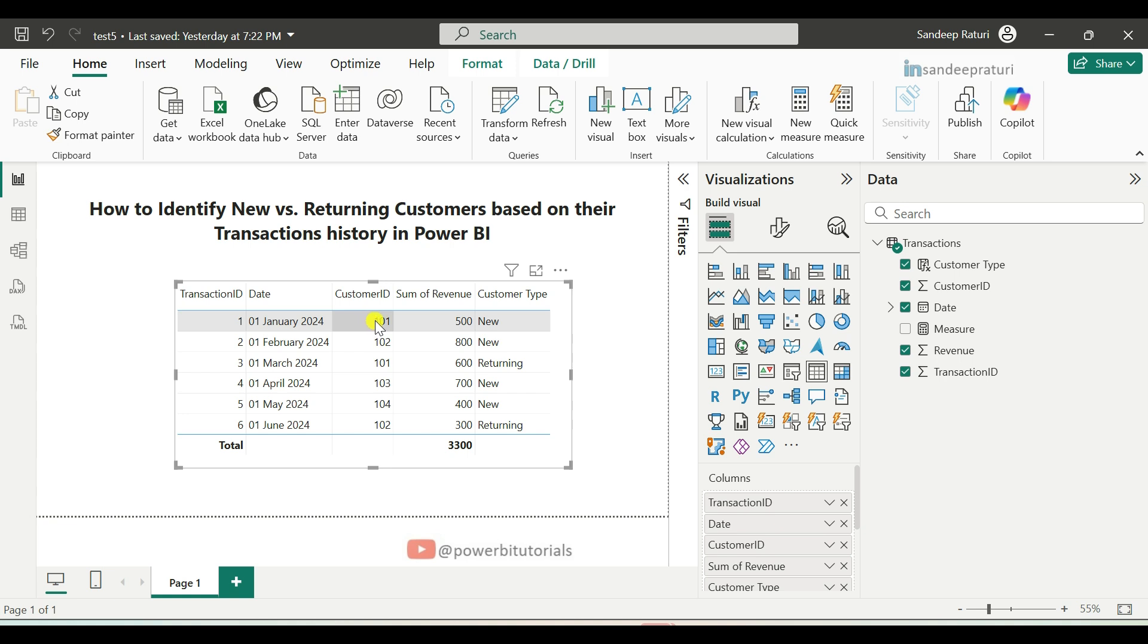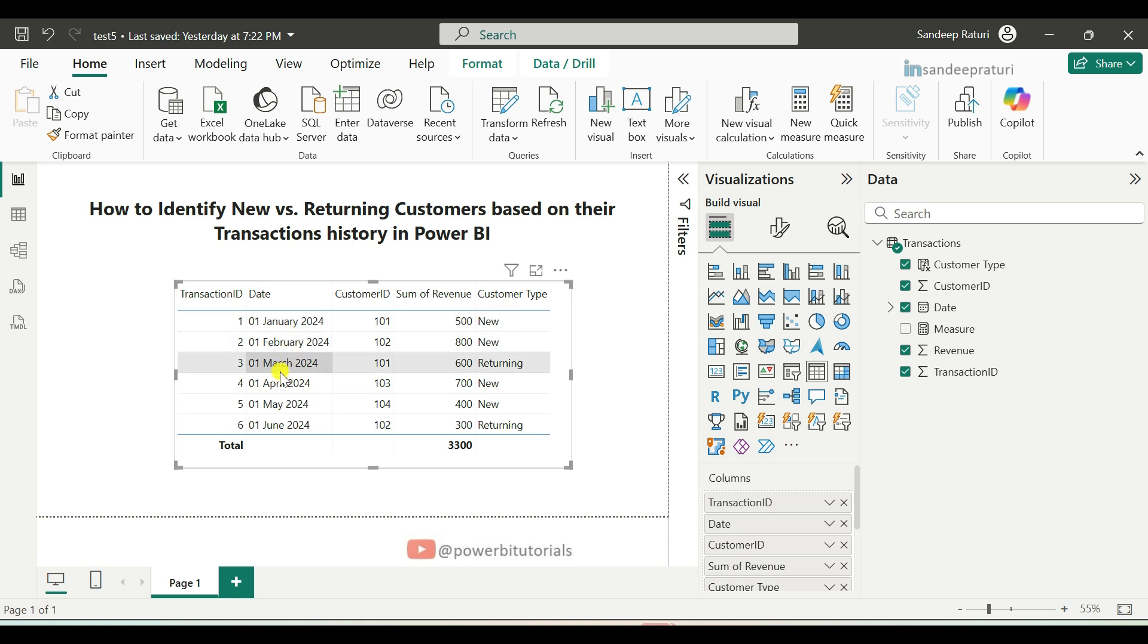For example, customer ID 101 made a transaction on January 1st, 2024. For the first transaction, it will mark the customer as new. And for any subsequent transactions of the same customer, it will mark them as returning. You can check for the other customers.